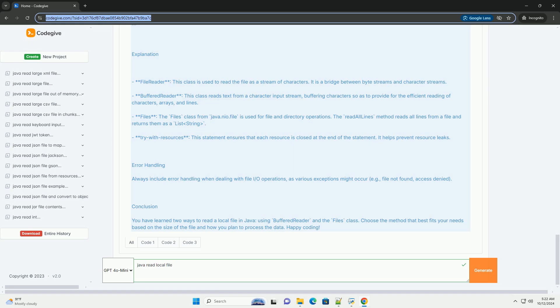Conclusion: You have learned two ways to read a local file in Java using BufferedReader and the Files class. Choose the method that best fits your needs based on the size of the file and how you plan to process the data. Happy coding!